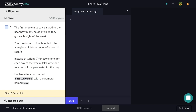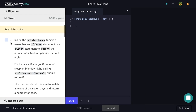The first problem to solve is asking the user how many hours of sleep they got each night of the week. You can declare a function that returns any given night's number of hours of rest. Instead of writing seven functions, one for each day of the week, let's write one function with a parameter for the day. Declare a function named getSleepHours with a parameter named day. So let's navigate to our code editor and declare that function, then we're done with step one.